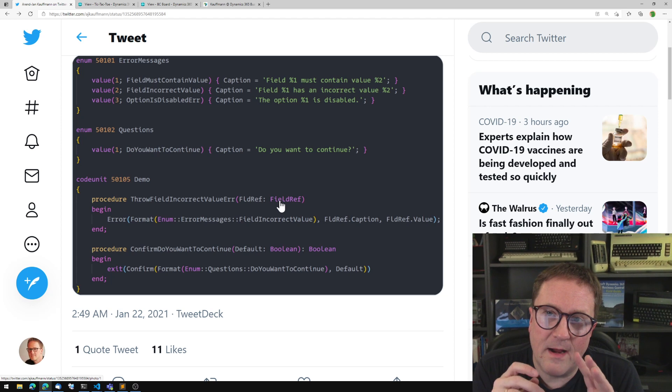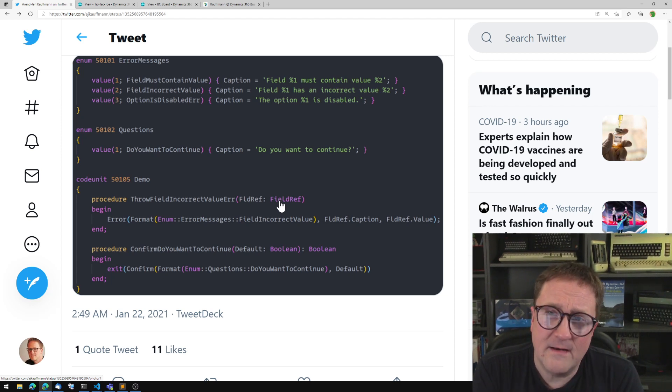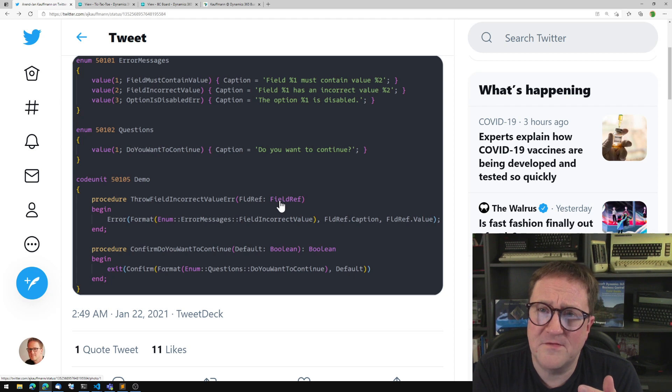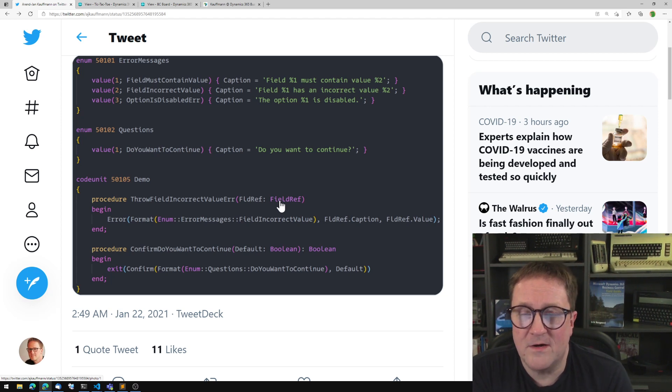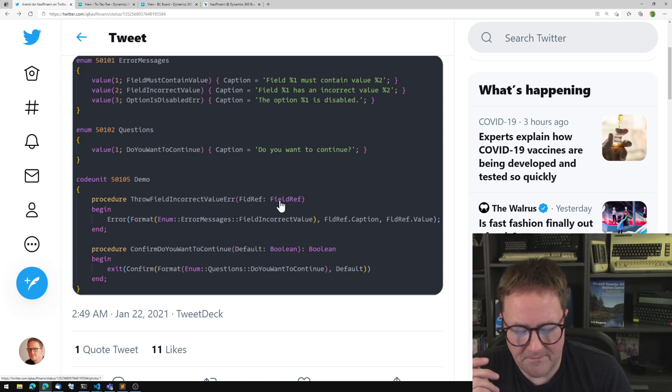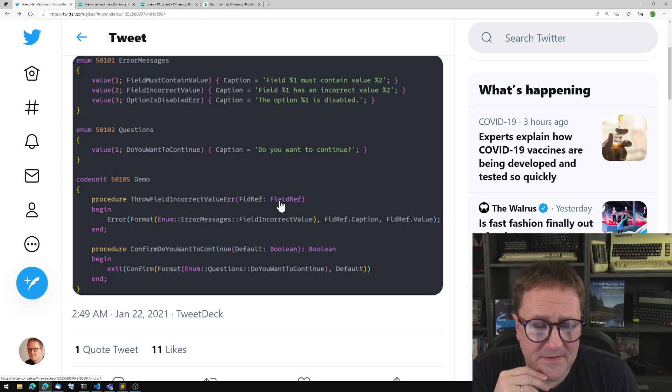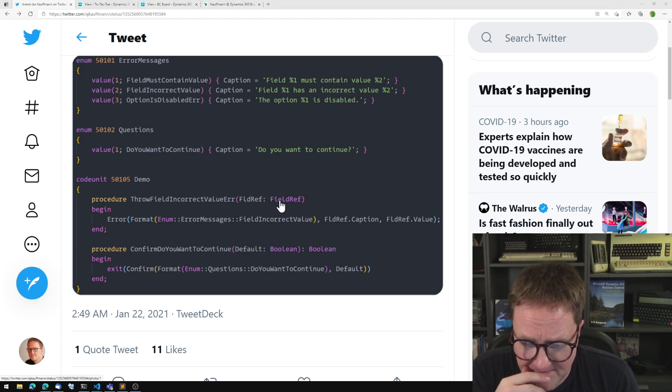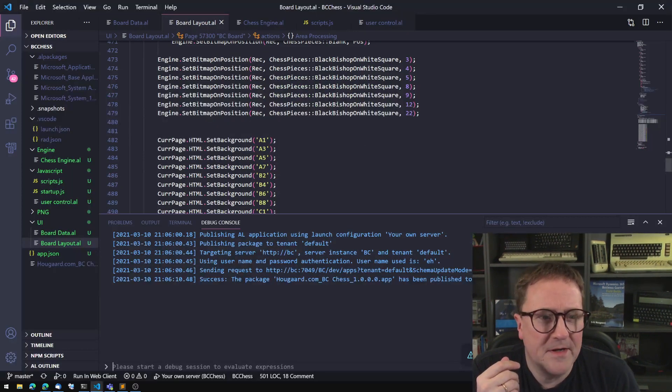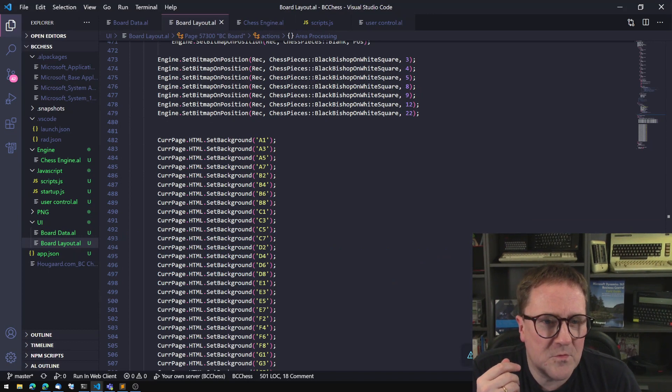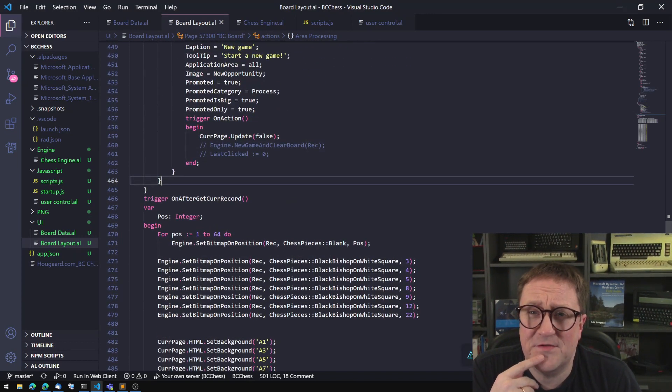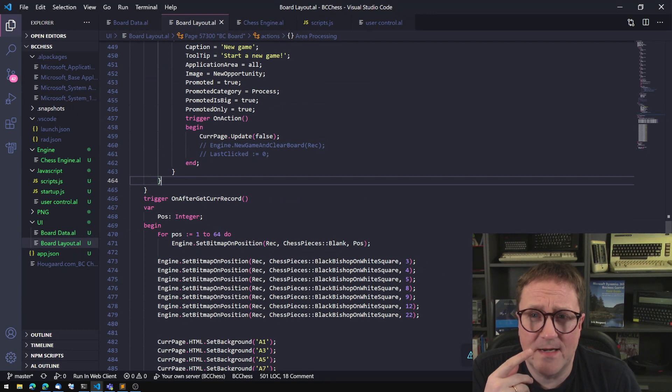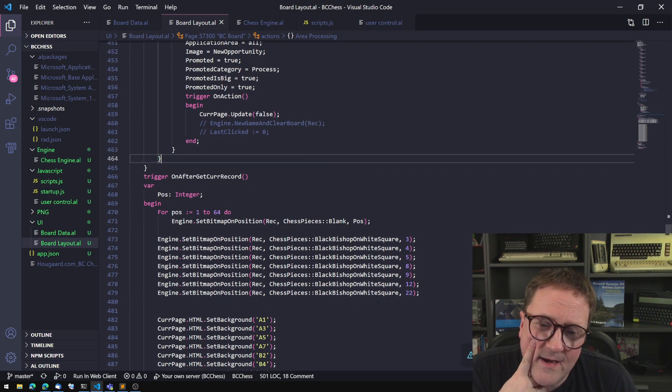So I saw this and I liked it, and then I kind of forgot about it again until a few weeks later when I was working on something that probably will never see the light of day. I was working on a chess engine, a chess game in AL, because why not.